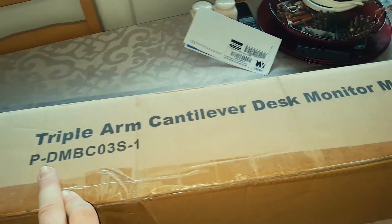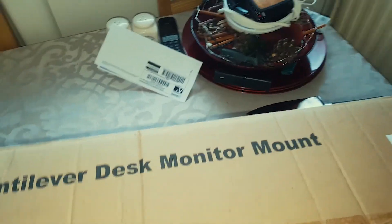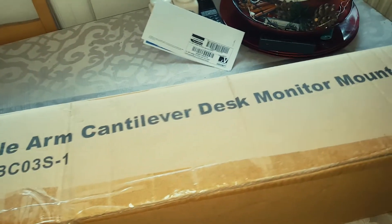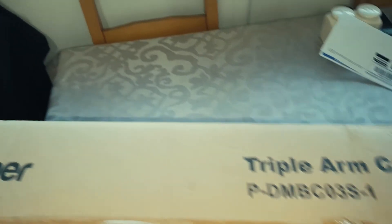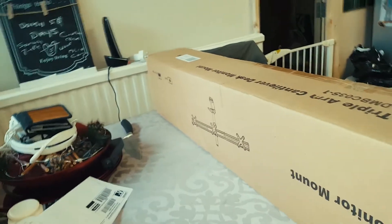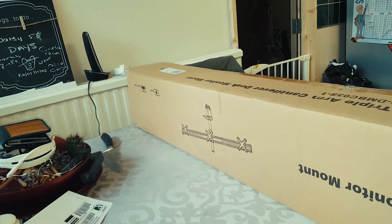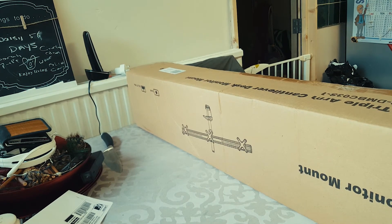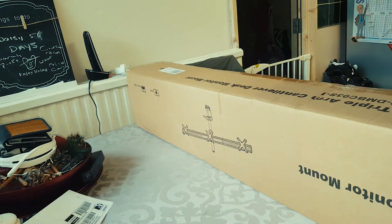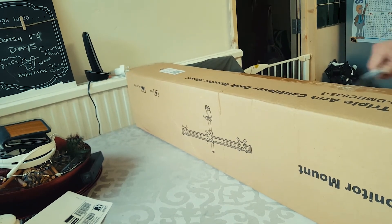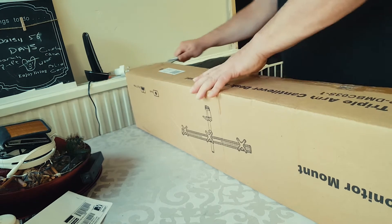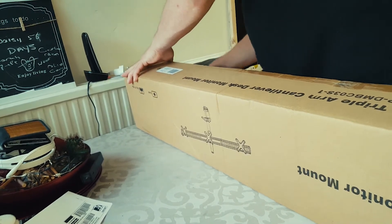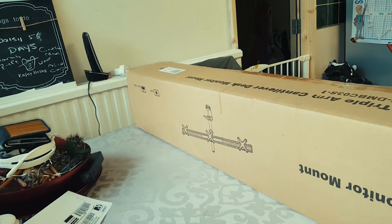Here it is - this is the proper triple arm desk monitor mount, that's what you're calling it. It is huge, absolutely humongous. Let me just take you over to the box. Yeah, it's the proper triple arm desk monitor mount. I'm just going to change the angles of the camera somehow if I've got some space for that, and we'll just unbox this now.